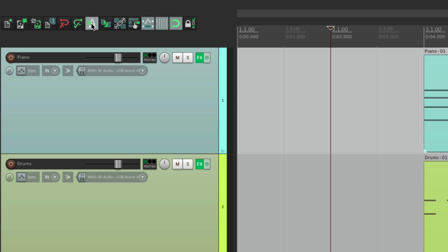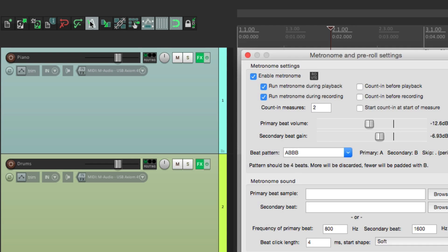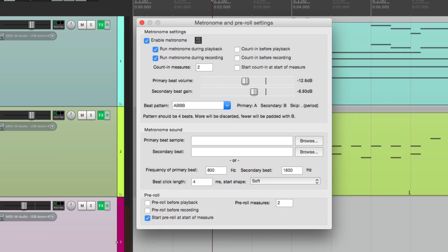Now to get to the settings, we'll right-click it, and that opens up this dialog where we can adjust the settings for our metronome or our click track.